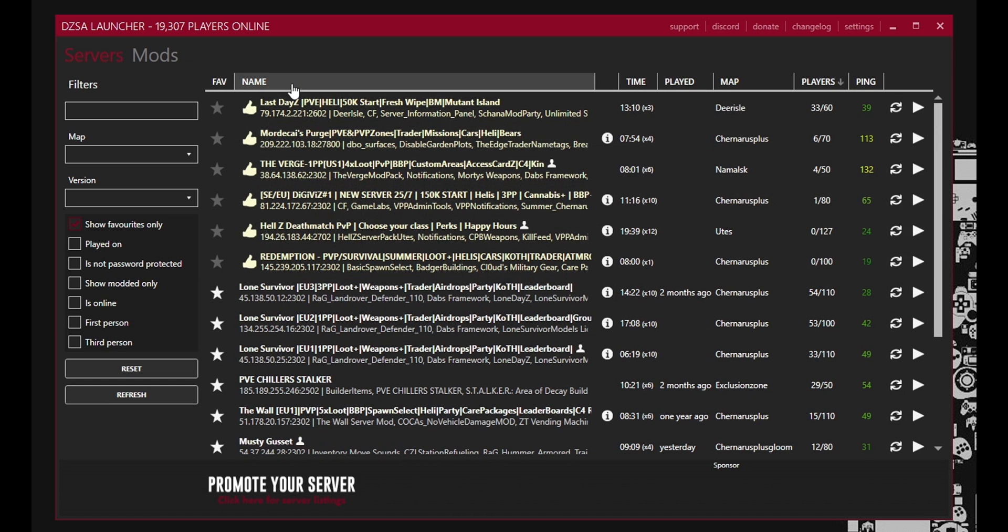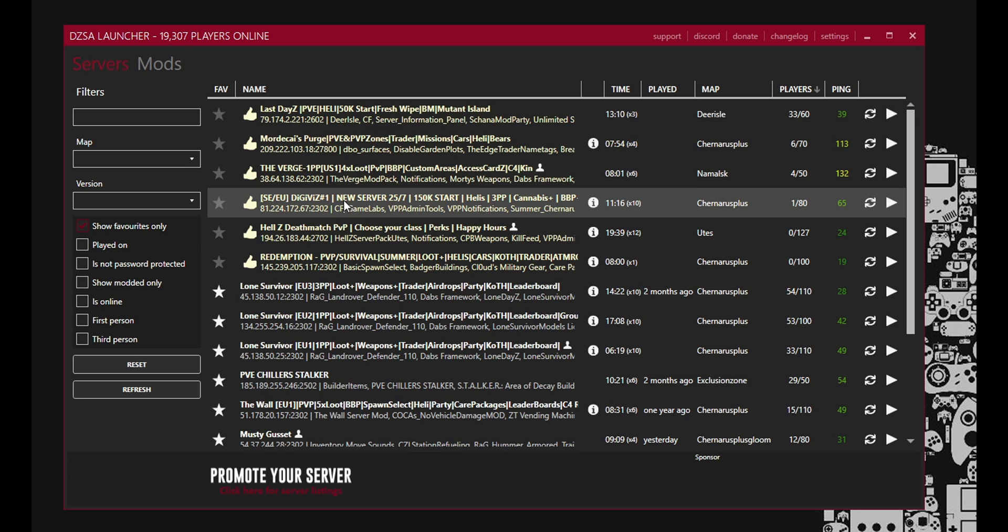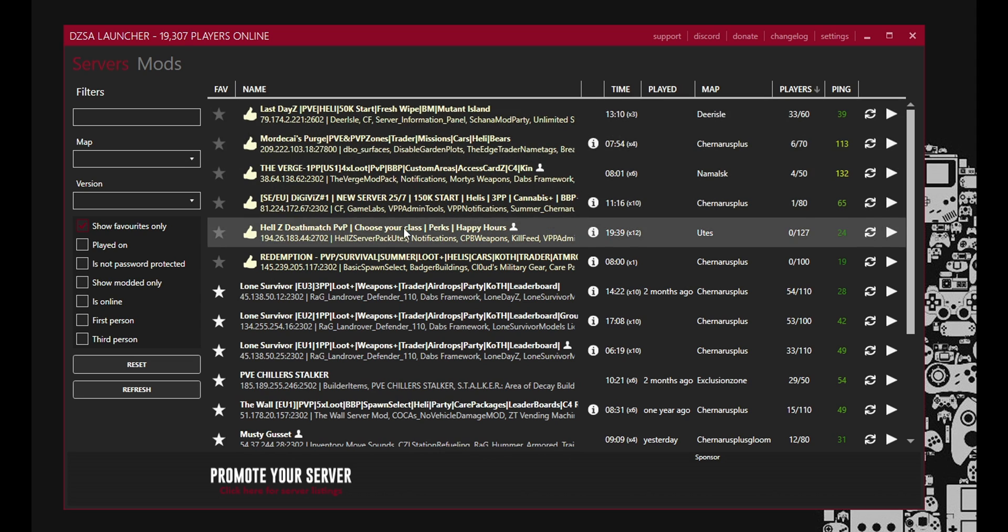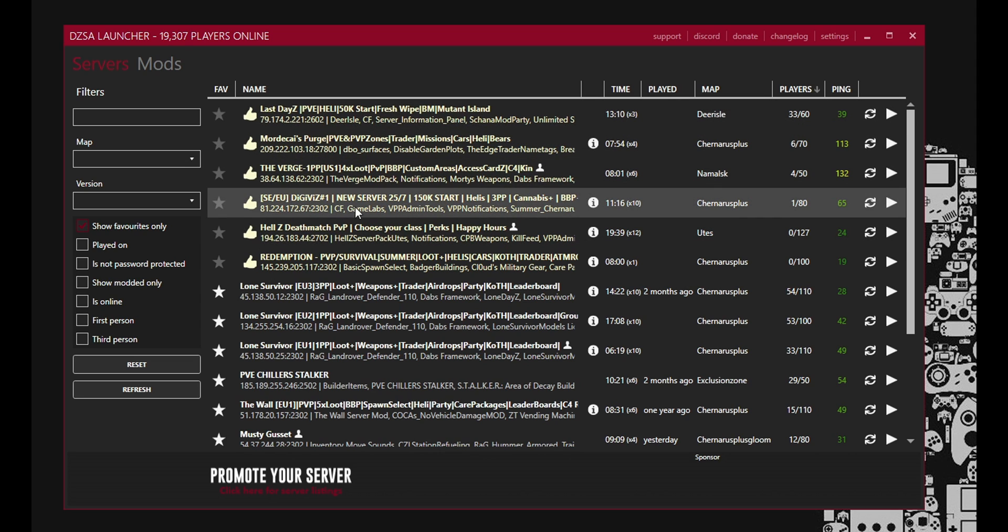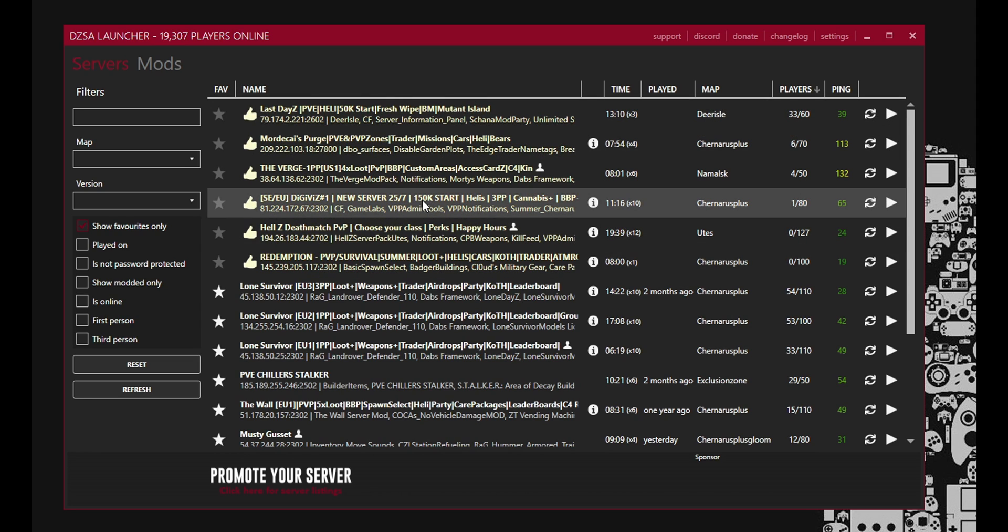These ones here. These yellow ones. These are all sponsored servers. So it's not great. I wish I could get rid of them because I don't play on any of these. But you know I think if they're sponsoring the free service that is DayZ Launcher, you know more power to them.